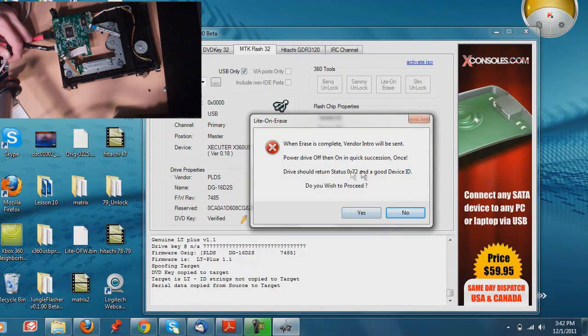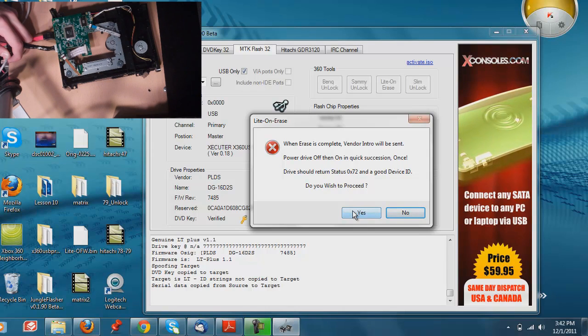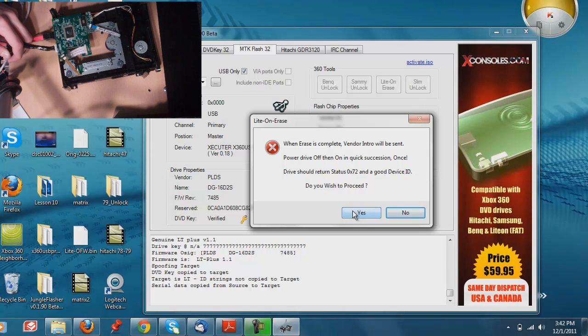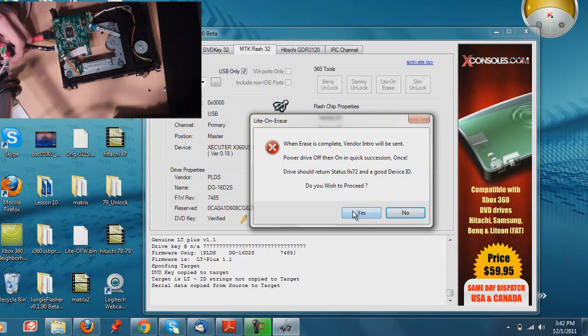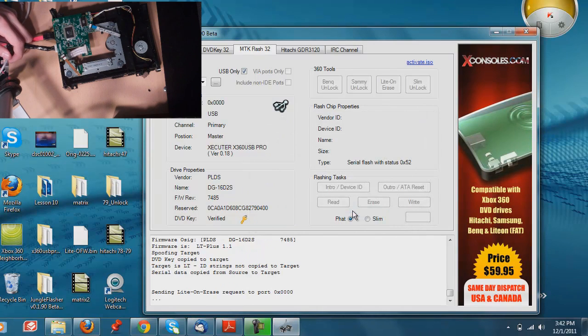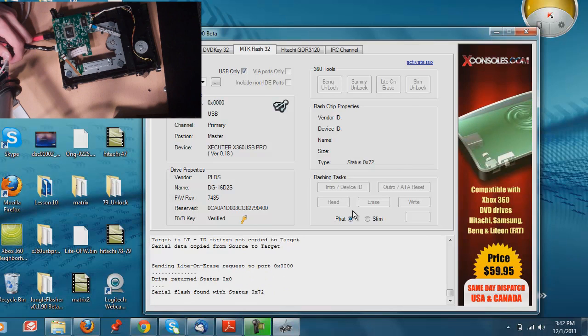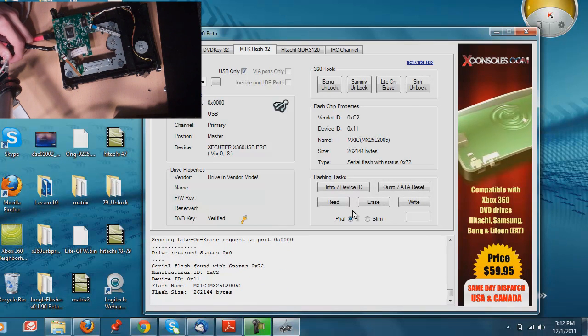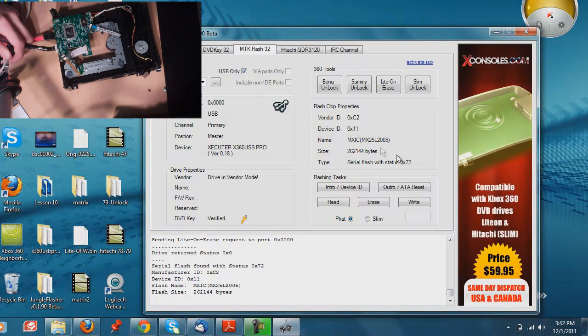And then what this is saying right here is that once you click yes, you're going to want to power off for a brief second, second and a half, and then power back on. So I'm going to click yes, release the power button, press the power button. And there you go. It gave you all of your information now.